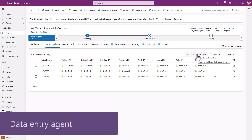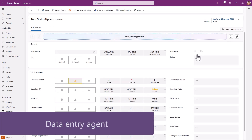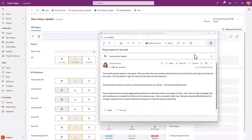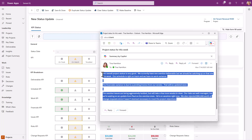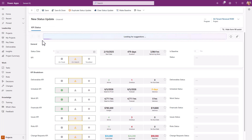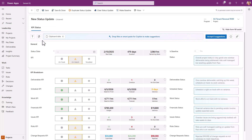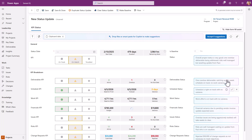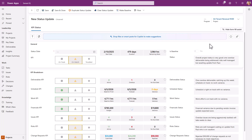The data entry agent helps you fill in data throughout your app. For example, if you receive a status email and want to copy and paste that text into the project status form, Copilot will parse the text and suggest what text to put where. You can then review individual entries and accept them, or accept all at once. This also works with uploading a document, such as a business case for a project.